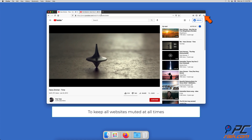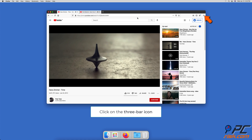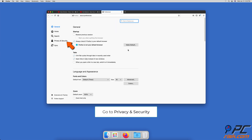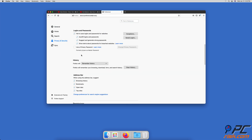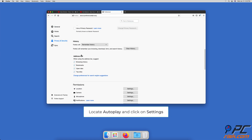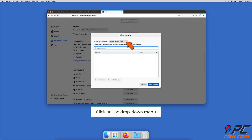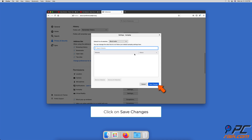To keep all sites muted at all times, click on the three-bar icon located in the upper right corner and go to Preferences. Go to Privacy and Security, scroll down to Permissions. Under Permissions, next to Autoplay, click on the Settings button. Next to 'Default for All Websites', click on the drop-down menu and select 'Block Audio'. Then click on Save Changes.